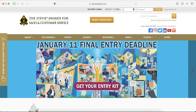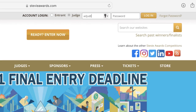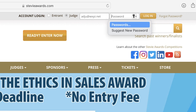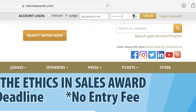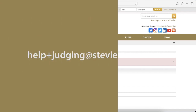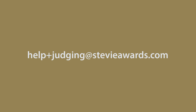You've gotten to this point, so obviously you know how to log in to your judging account. At any time you can log back in through the judge's login on the home page. If you ever have trouble logging in or using the site, or if you have any questions about how to use the system, email us at helpplusjudging@stevieawards.com.